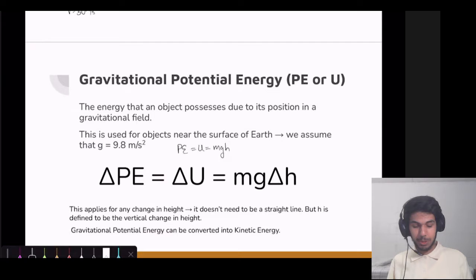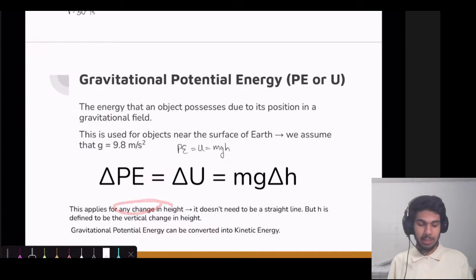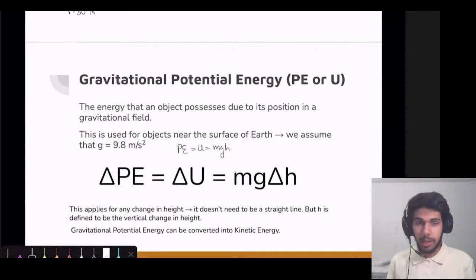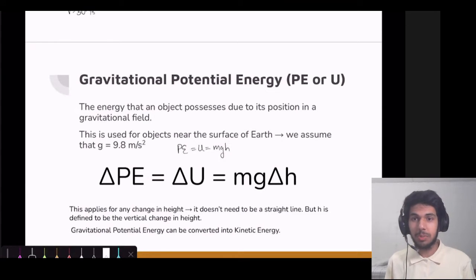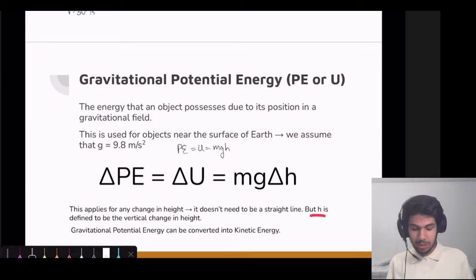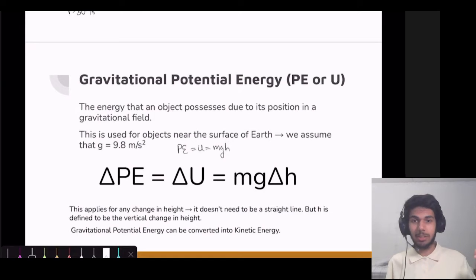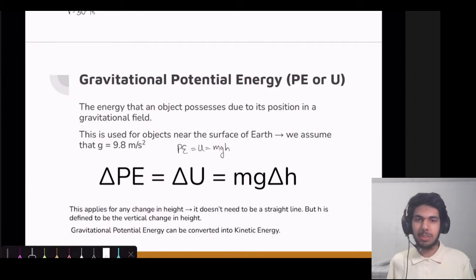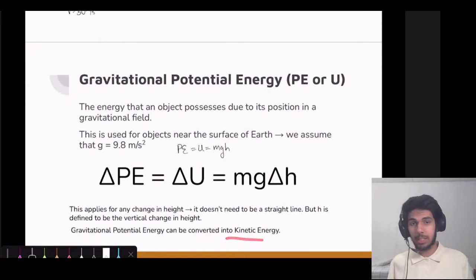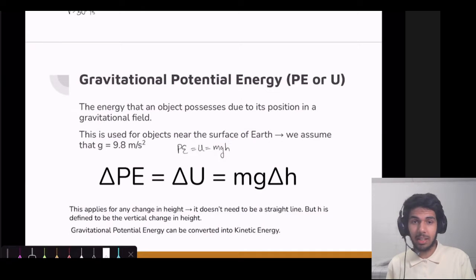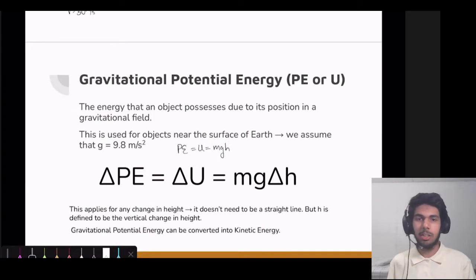This change in potential energy applies for any change in height and does not need to be a straight-line change. The object can move in whatever fashion, and as long as it changes vertical height, there will be a change in potential energy because h is defined as the vertical change. Similar to how displacement only took the straight-line distance between start and end points, the same applies to delta h here. Gravitational potential energy can be converted into kinetic energy — an object with high potential energy can start moving and gain kinetic energy while losing potential energy.